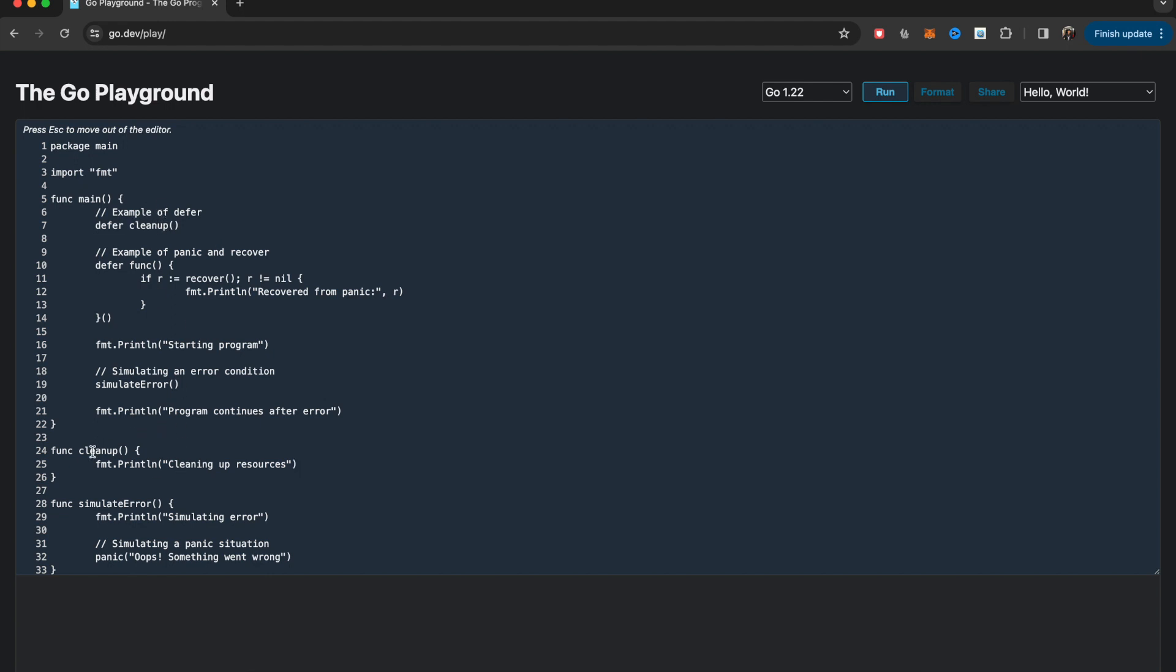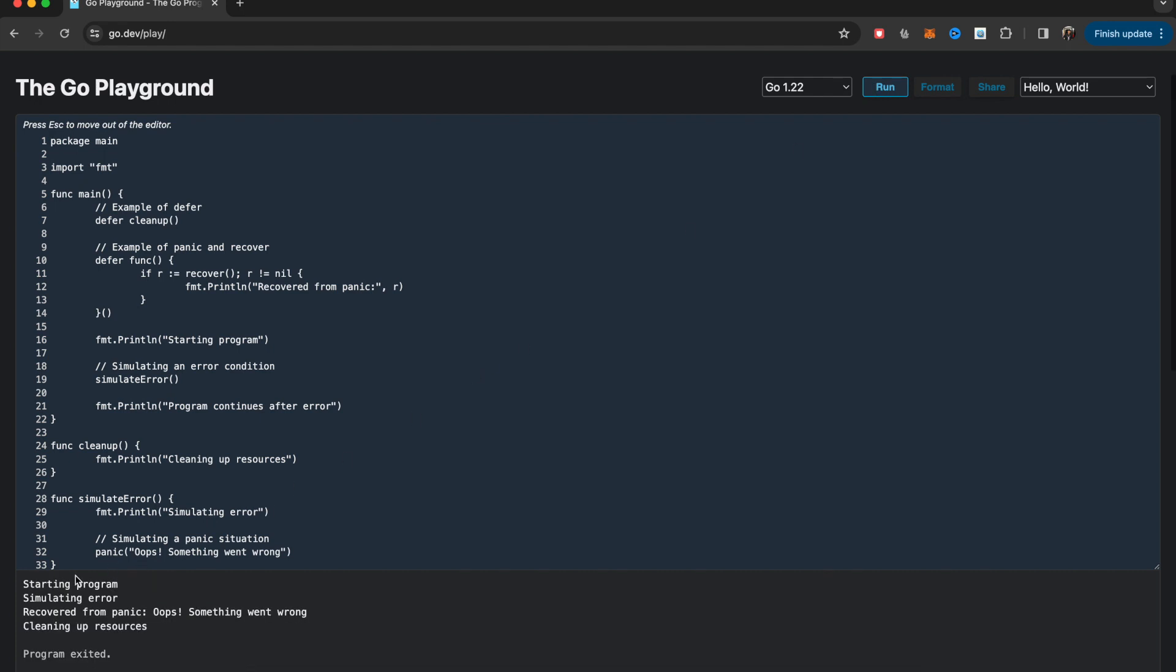This is handled by this cleaning up function. So if I run this program, you see first it's printing starting the program as expected. Then we are inside this simulate error function.